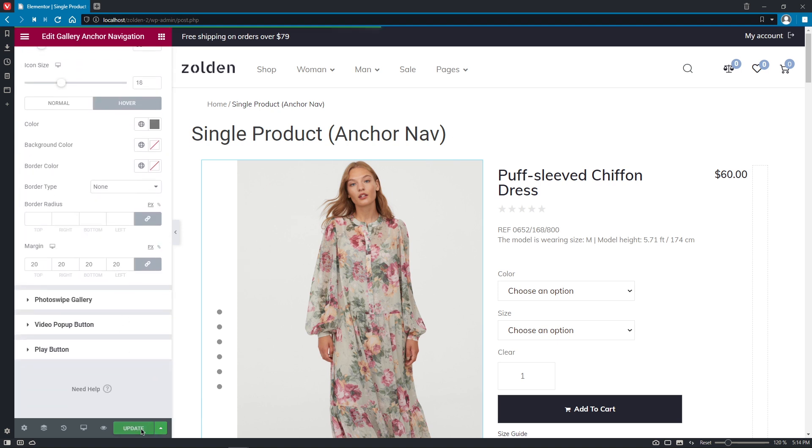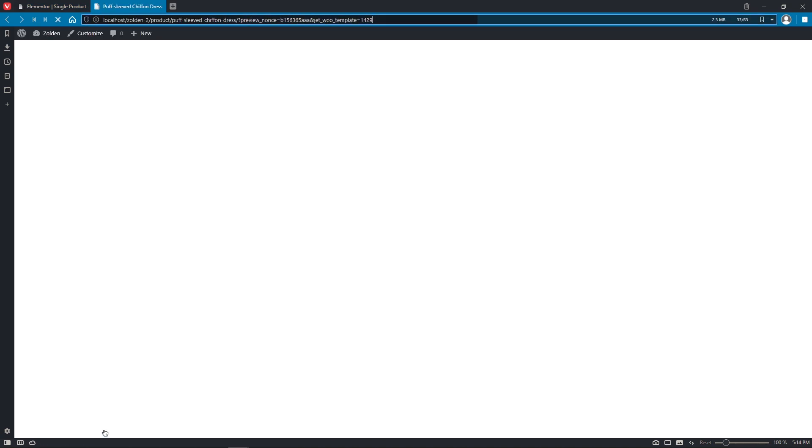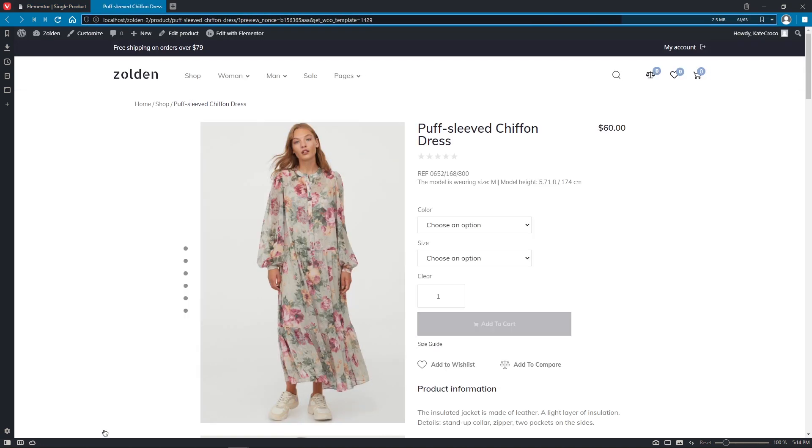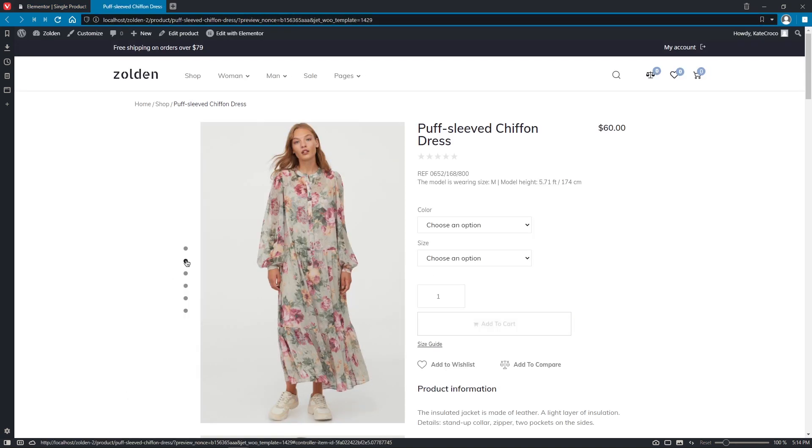Okay, don't forget to update the changes. There we go, looks pretty neat.